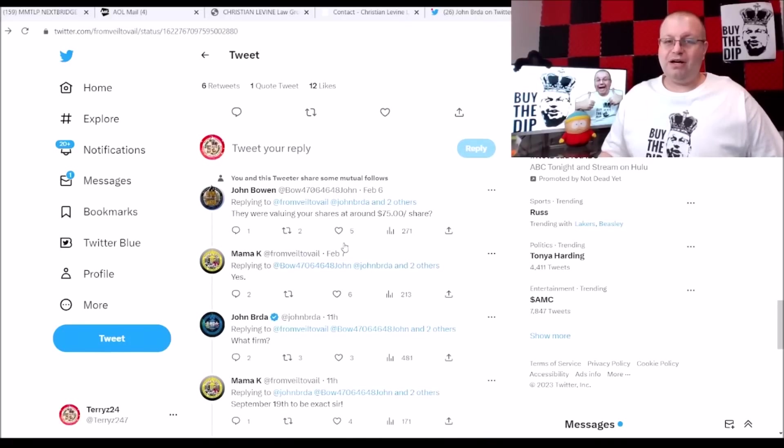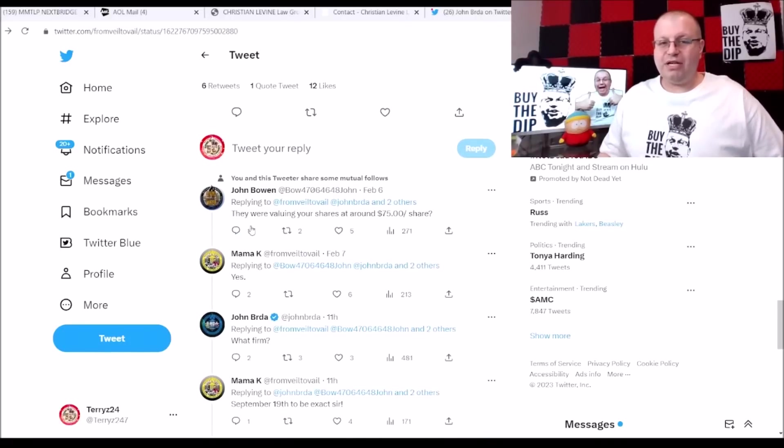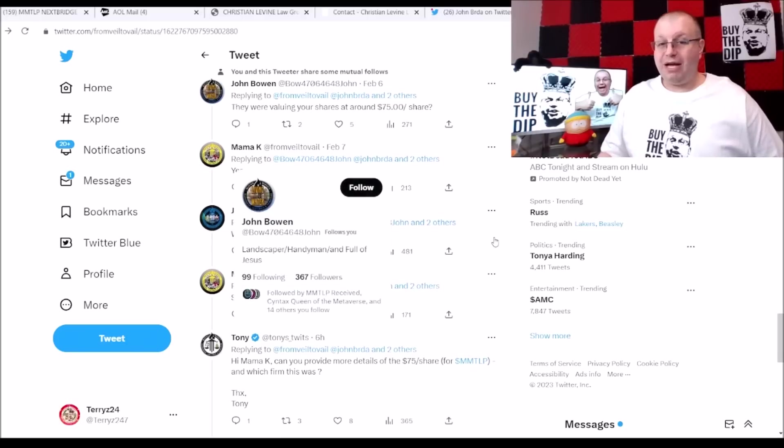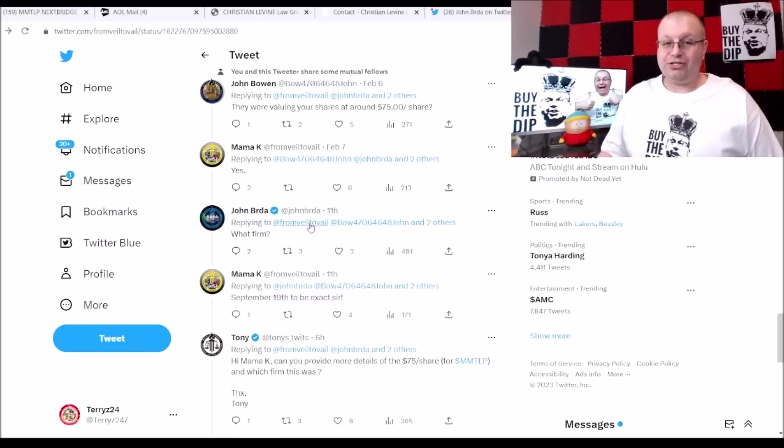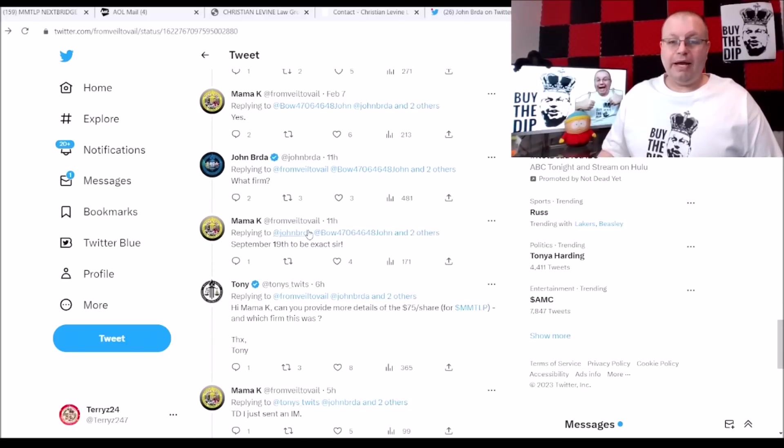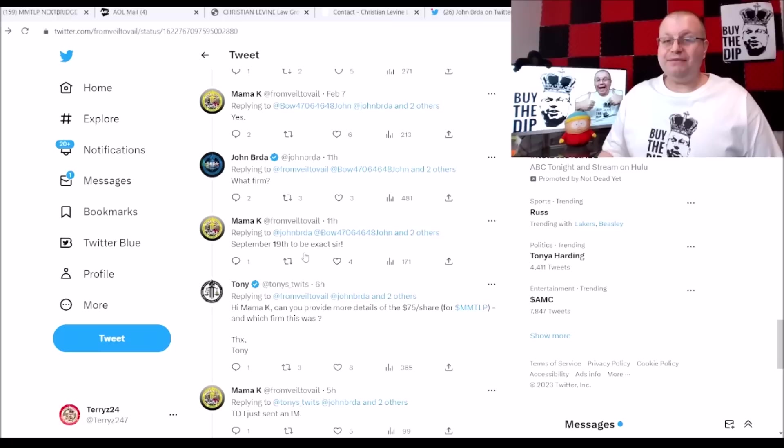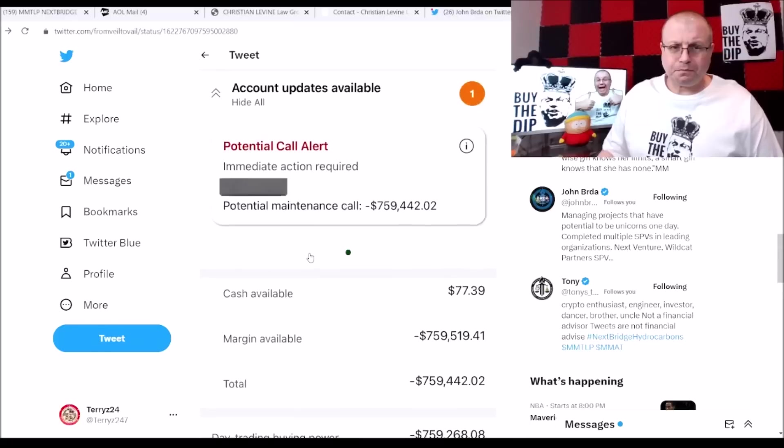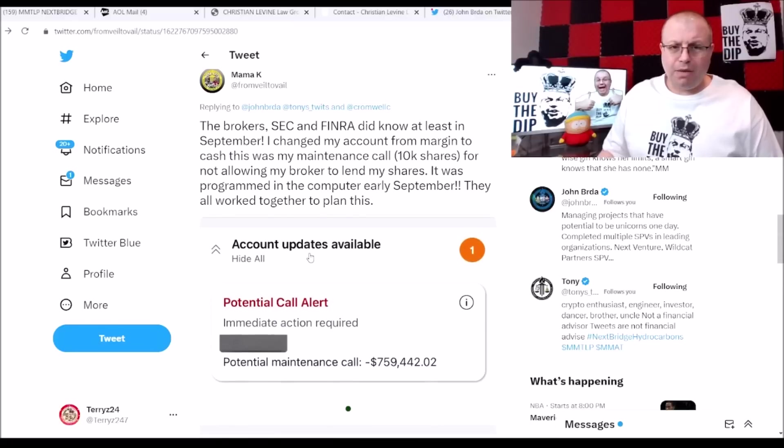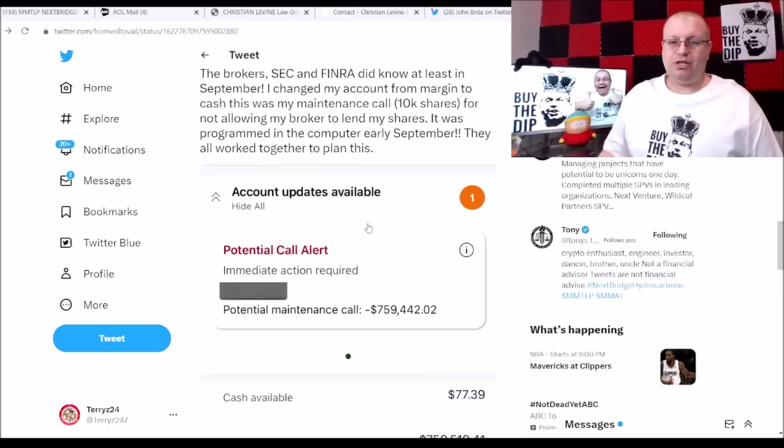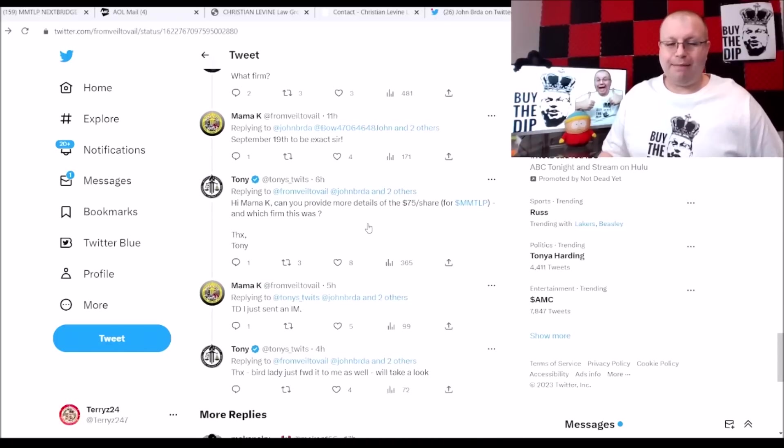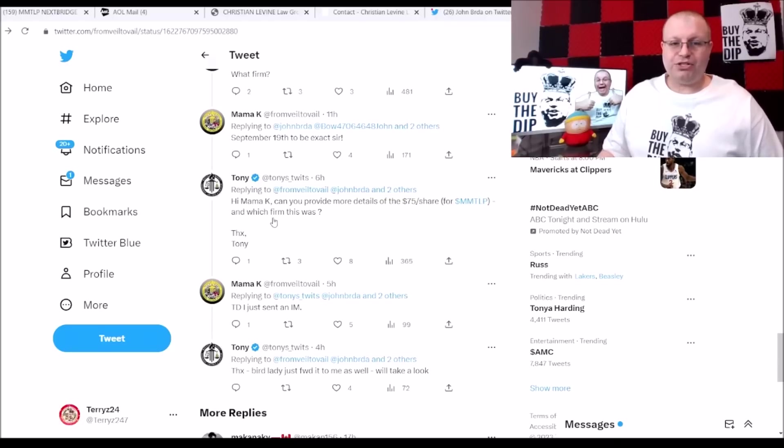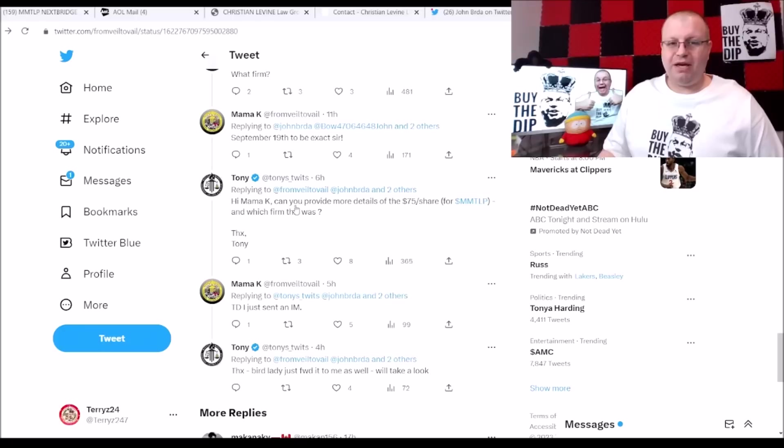And if we scroll down here, we got some interesting questions here. So John Burda says they were valuing your shares around $75 a share. And Mama K said yes. John Burda replied back today to this and said what firm? And we got Mama K says September 19th to be exact when that account got switched. And Mama K said it was changed from margin to cash September 19th is when this happened, and it showed a value of $75 dollars.